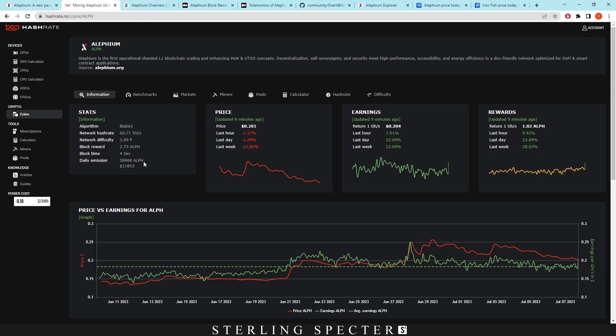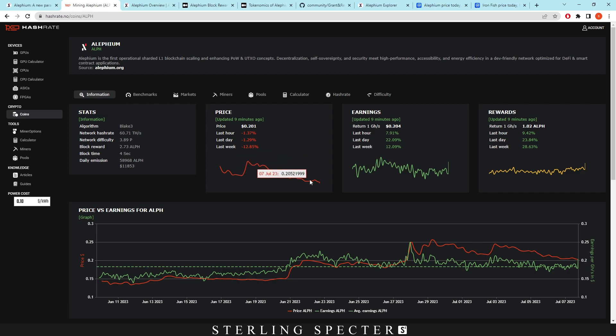So we're just going to shut this down and turn off the fans and we'll get back into the Aletheum video. So when it comes to the Aletheum network, as we can see here, we've got a network hash rate of 60 terahash, a block reward of 2.73 Aletheum, a block time of four seconds, and the daily emissions is around $12,000 per day. Right here we have the price. We're going to have a little look at that later on. So I'm not going to touch on that. But for the most part, this block time I believe is actually 64 seconds, but because of the sharding, it's not shown, I think. Or maybe hashrate.io has got that wrong.